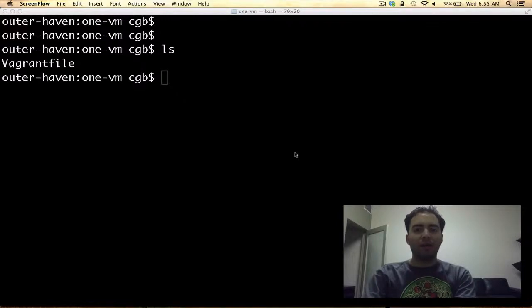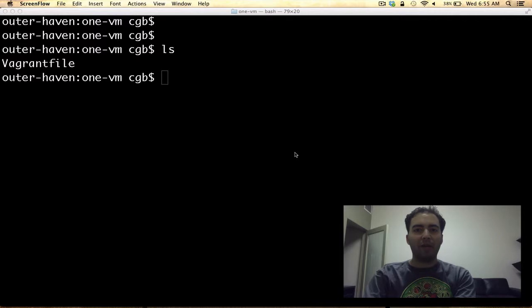Hi there, I'm Chris Bunch from AppScale Systems, and today we'll be doing a demo of how to install AppScale from source on a virtual machine.